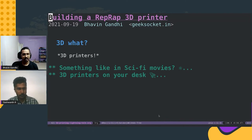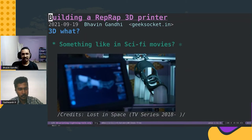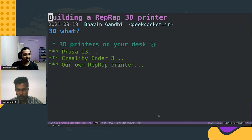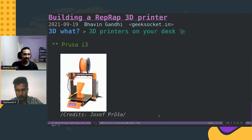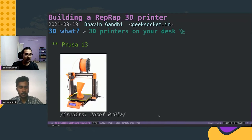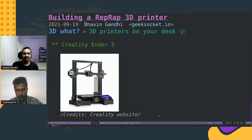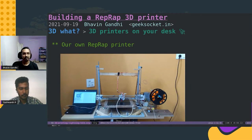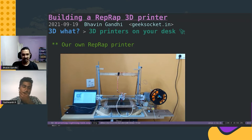3D printers — something like I've seen in sci-fi movies? Not really, we are already there now. So these are 3D printers on your desk. One example is Prusa i3, which is by Joseph Prusa. Another example is Creality Ender 3, or something like which we built from scratch.